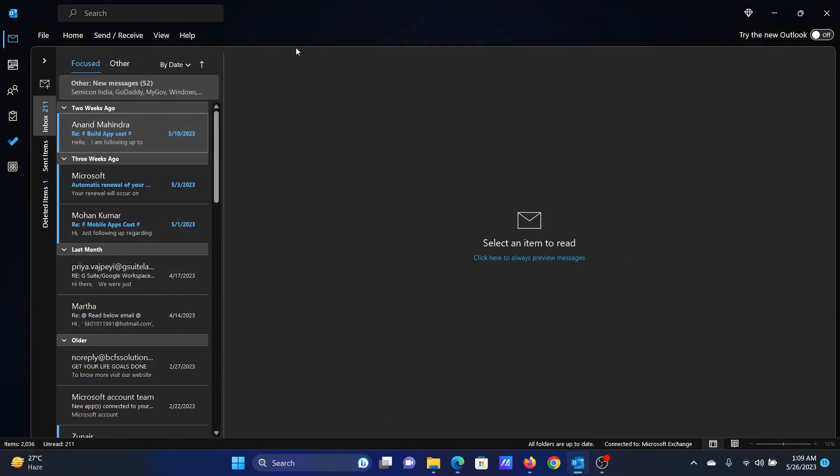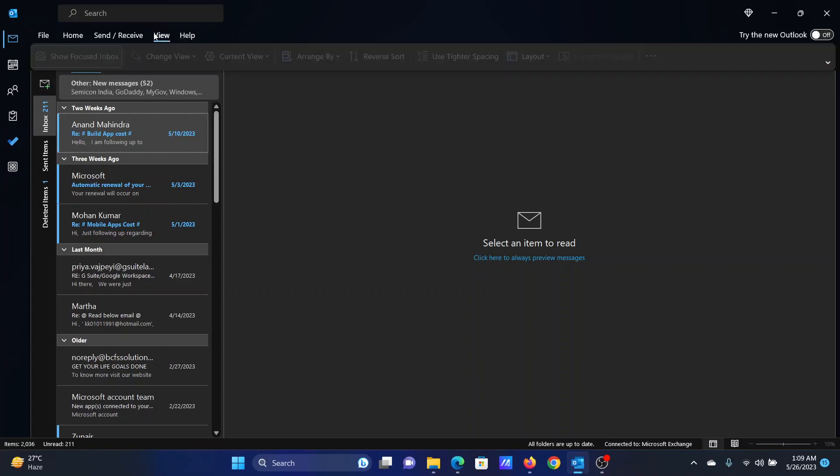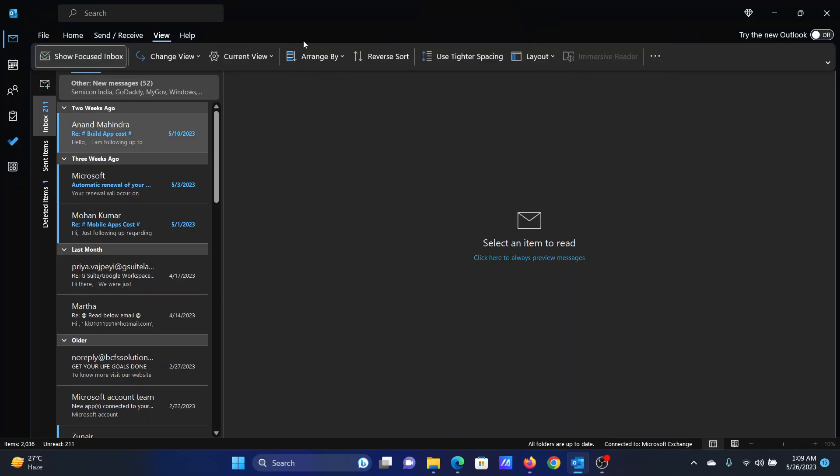We have the Outlook for desktop app open on my computer here. As you can see, the toolbar is missing and a lot of other options are missing in this pane. In this case, you can click on View.